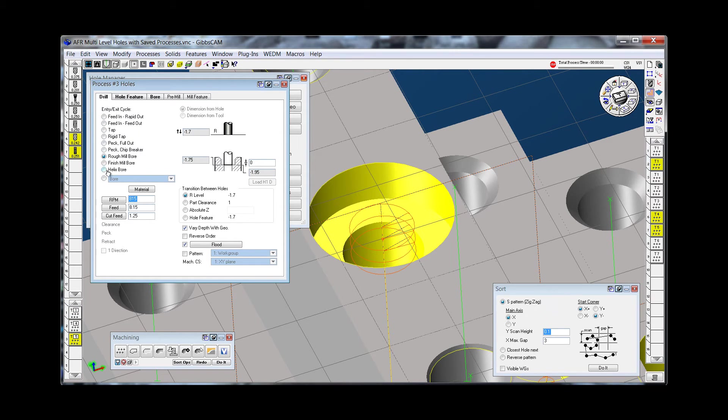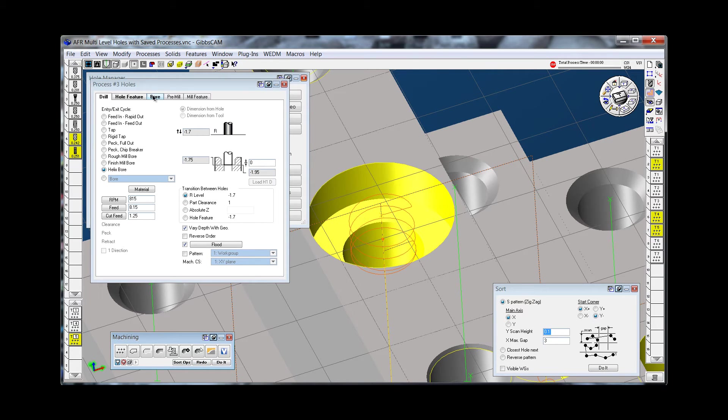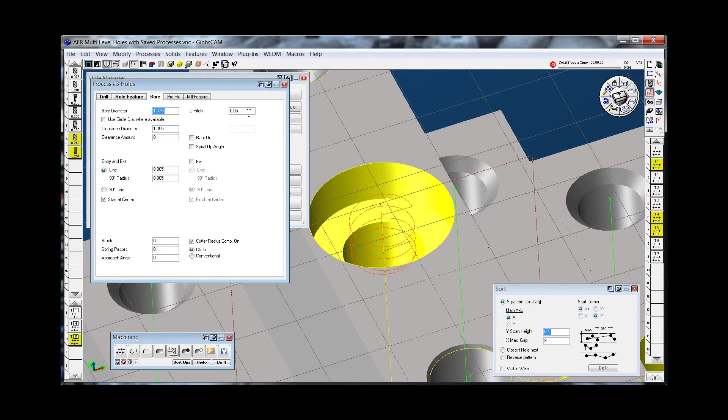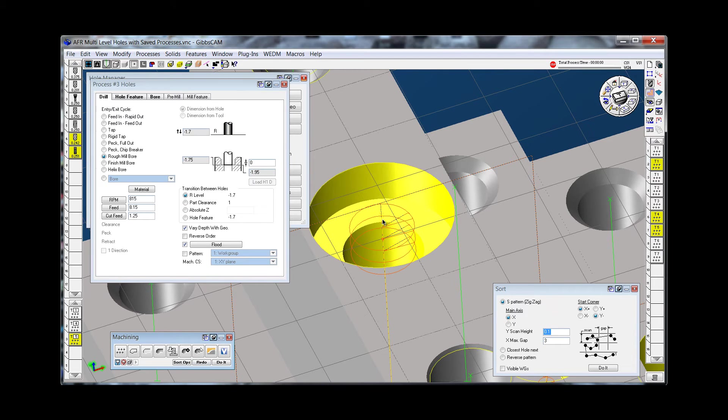If I wanted a helix bore, I could do a redo. Now it spirals it. And your pitch is controlled in your Z pitch. But it knows the diameter, it knows the depth of every one of these features with just selecting them. And you can do a mill bore or a helix bore with just a click.